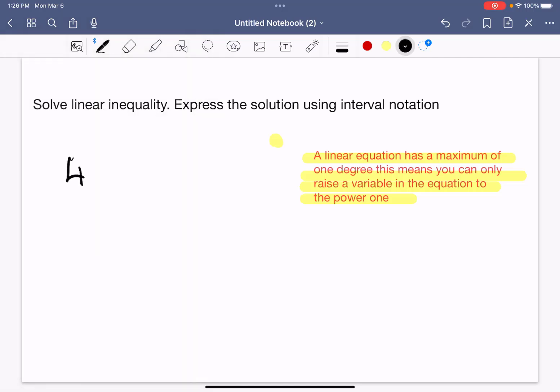We have 4x plus 9 less than 5. Here, x is a variable with power one. That means this is a linear inequality, and degree one is the maximum degree you will see in a linear equation or inequality.